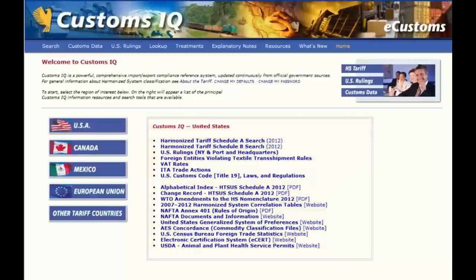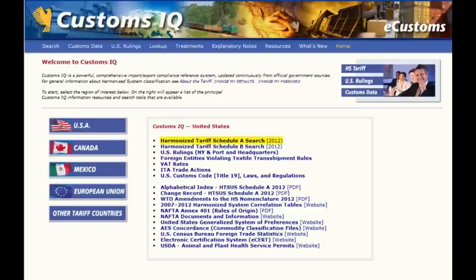In terms of markets, you can choose from the United States, Canada, Mexico, the European Union, and other tariff countries. Selecting the United States market, the most commonly accessed customs content is listed first in the lower right box. The Harmonized Tariff Schedule A search — your import tariff lookup.